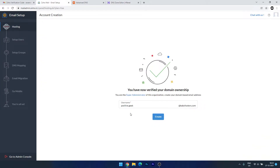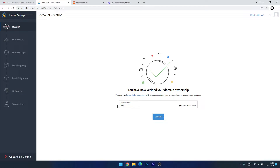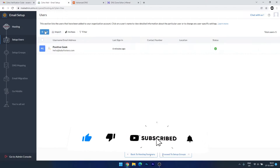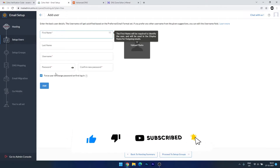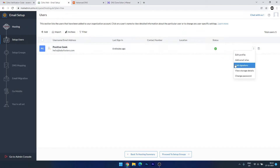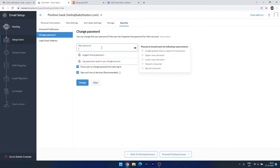The domain ownership is now verified. We want to create our first email account — hello@babyfooters.com. You can add more accounts later. Let's create it. Under Setup Users, you can add up to five users and add more later. Now we want to set up a password for this account, so change the password and create a new password here.